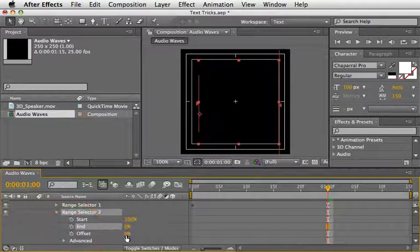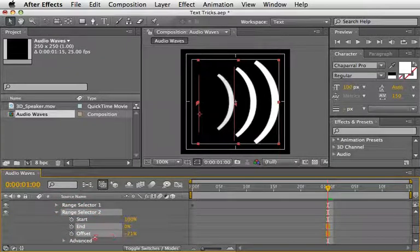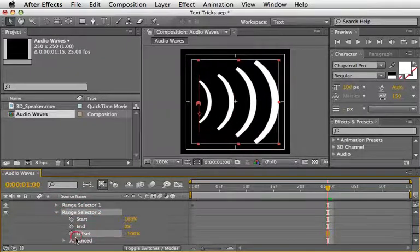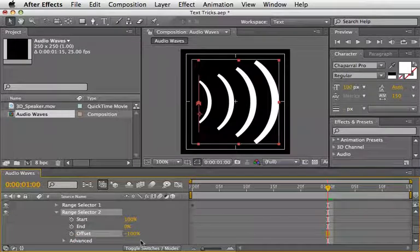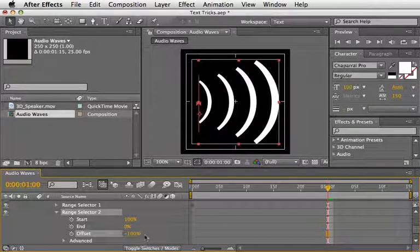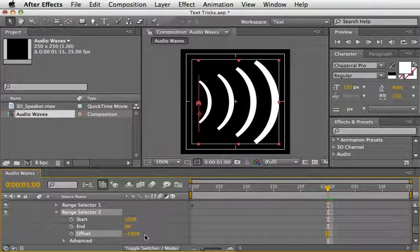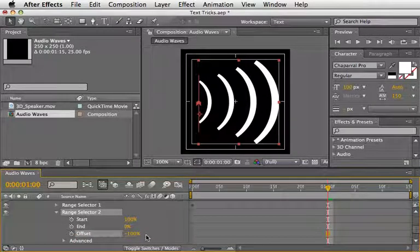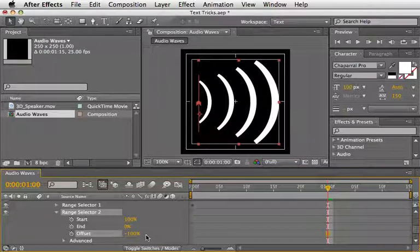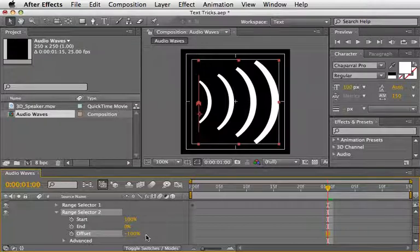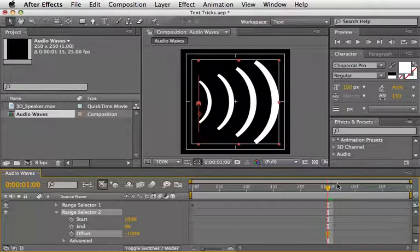Then change the Offset to minus 100%. This will flip the values and also returns the text to the state that it was. Now we need to animate the Offset value. I want it to start its course while the upper one is near its end.